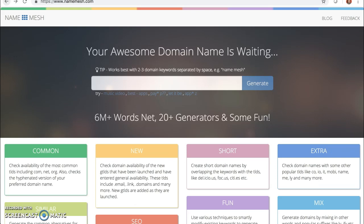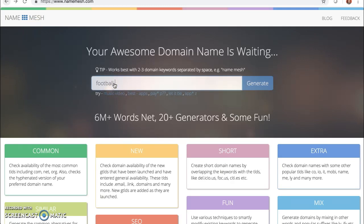You simply search for one, two, or three words that pertain to your company name or website idea. For example, Football Party Snacks could be a really good affiliate marketing niche website. You could easily promote football party ideas and accessories from affiliate programs like Amazon. So let's see what we can find — is that domain name available or not? I'm going to type in Football Party Snacks as separate words and hit Generate.